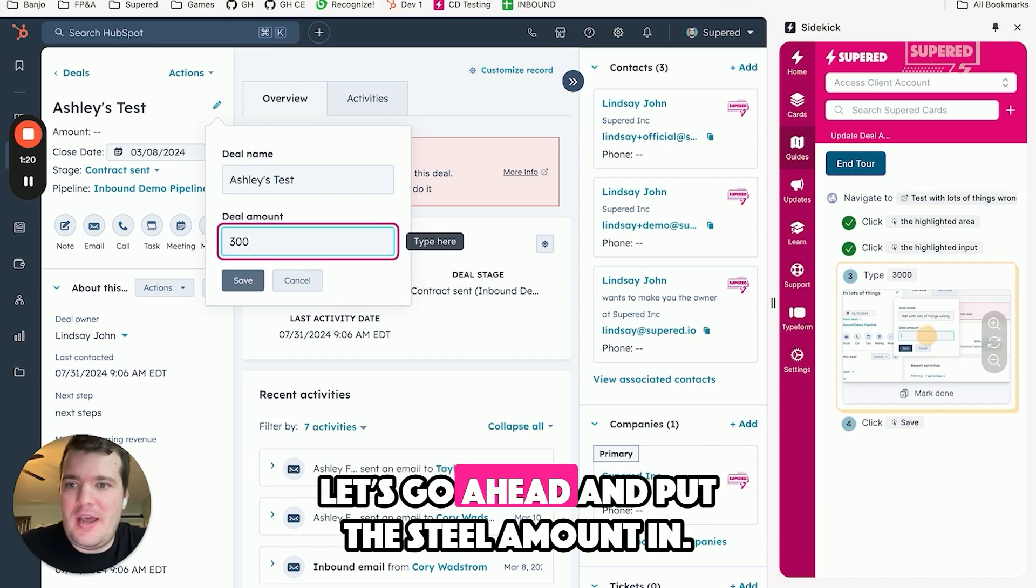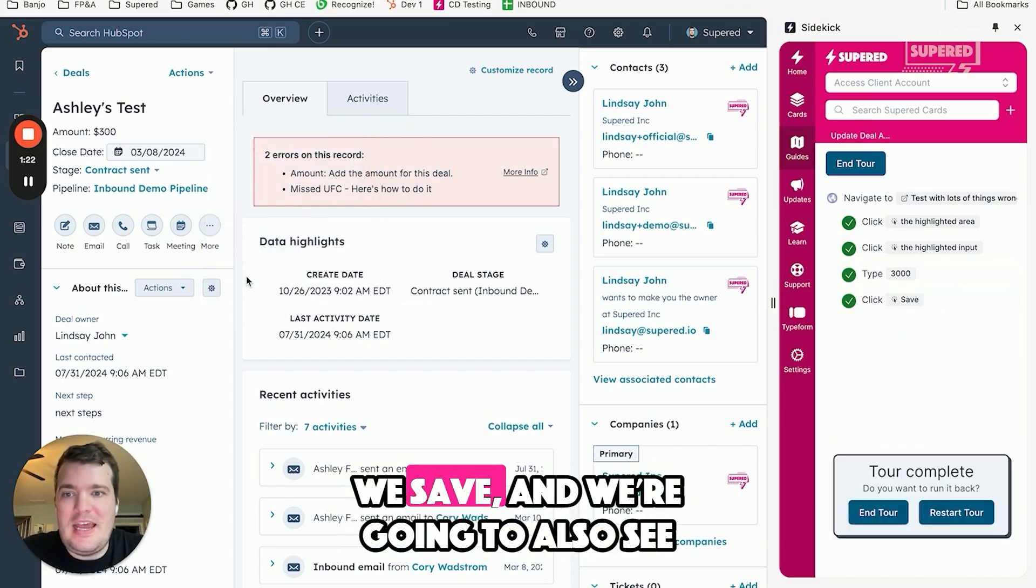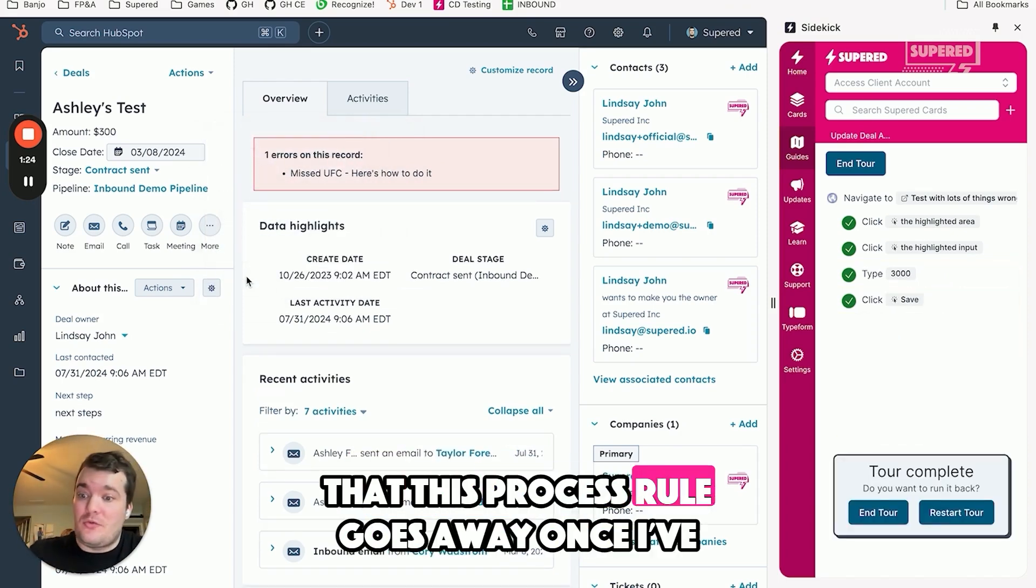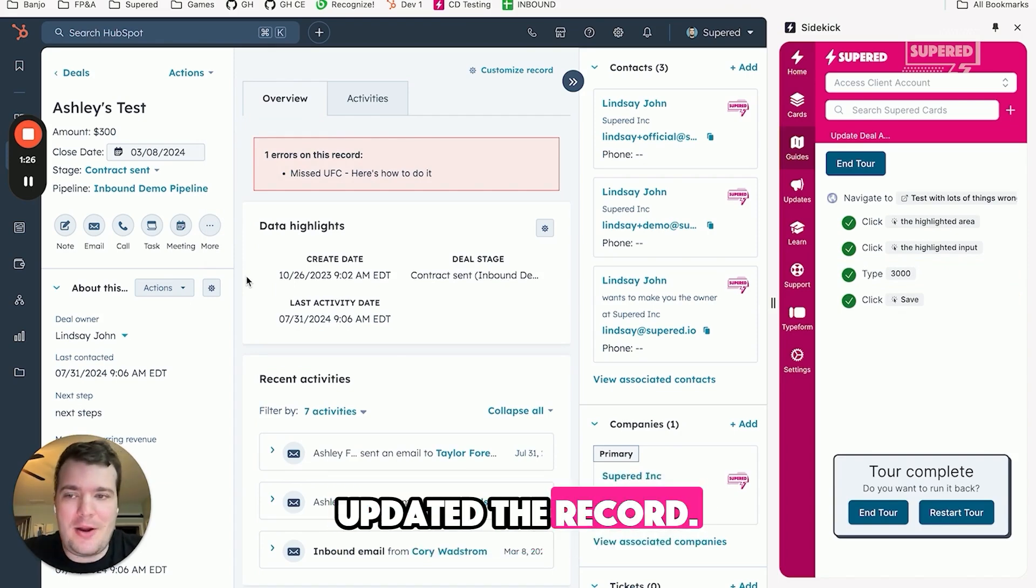Let's go ahead and put the deal amount in. We save, and we're going to also see that this process rule goes away once I've updated the record.